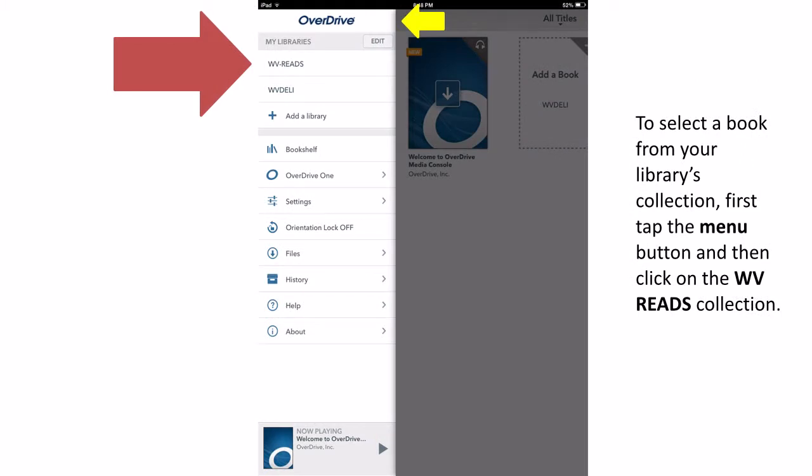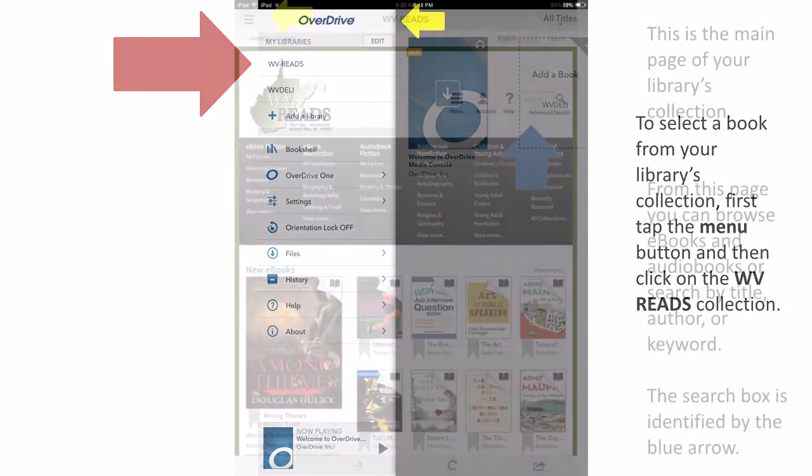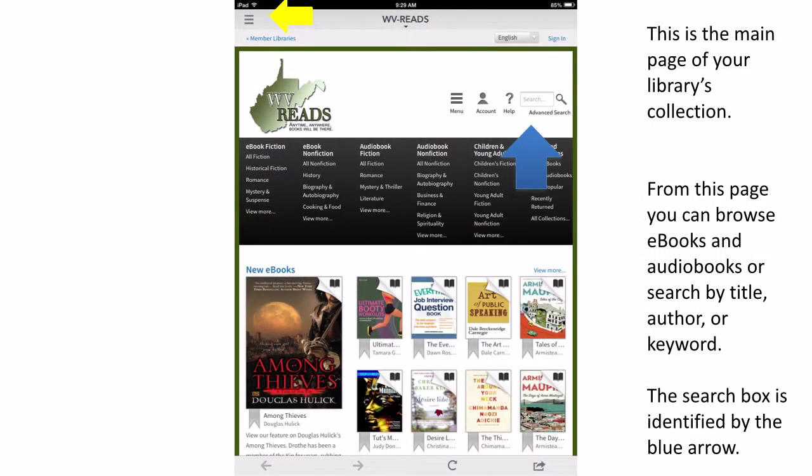To select a book for checkout from the collection, navigate back to the Main Menu button and click on the WV Reads collection in the My Library section of the menu. This is the main page of the library's eCollection. From this page, you can browse new eBooks and audiobooks, browse by subject, or search by title, author, or keyword.